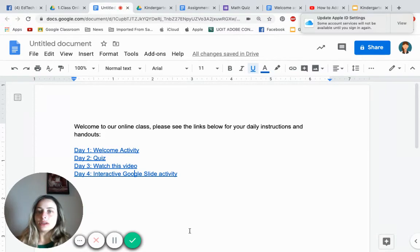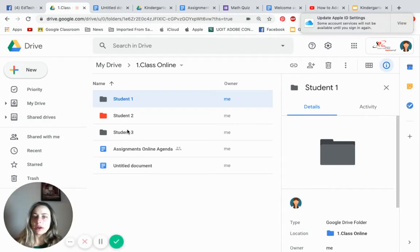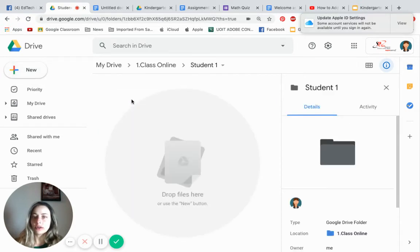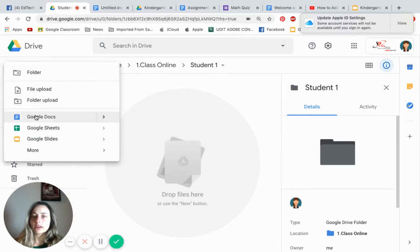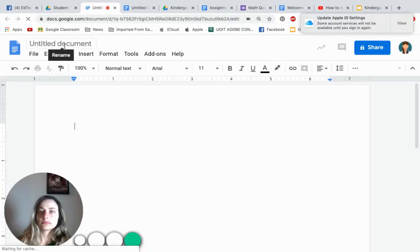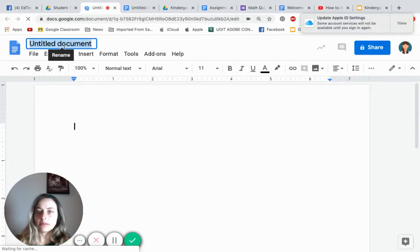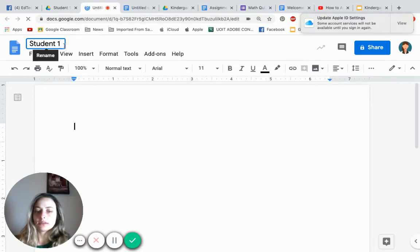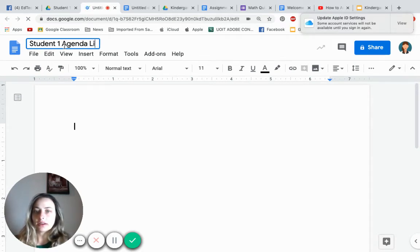The next thing we need to do is go back to the folders — Student One, Two, and Three. In each folder, you're only going to do this once. Once you set it up, things should work smoothly. Click on your first student's folder and create a Google Doc. Name it with your student's name — for me it's 'Student One' — and type something like 'Agenda Link' or 'Activity Link'. This Google Doc belongs specifically to that particular student and lives in their folder.